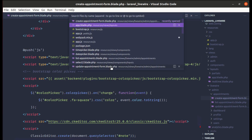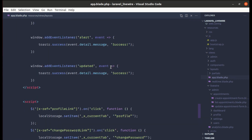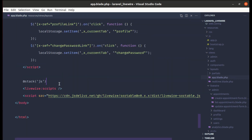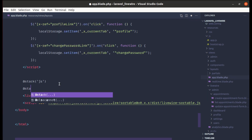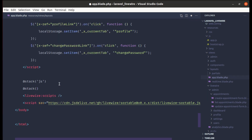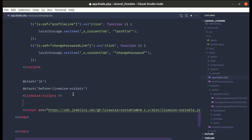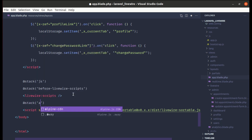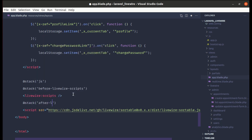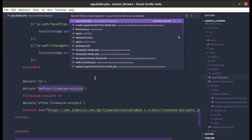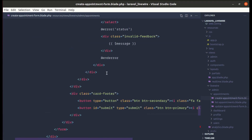To fix this, let me go to app.blade.php and add two new Blade stacks at the bottom: one called 'before_livewire_scripts' and another called 'after_livewire_scripts', so we can push scripts to the correct position.